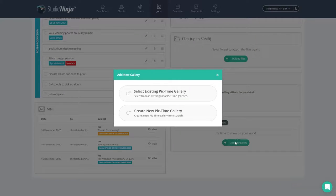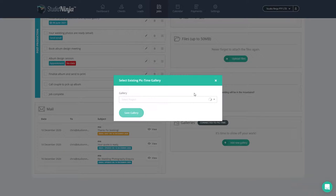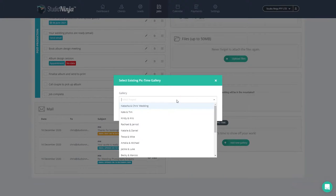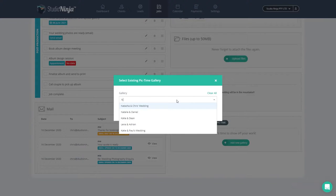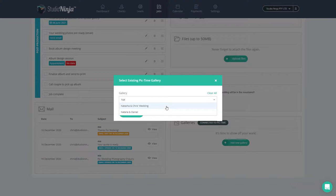Using the dropdown, you'll see all the galleries that you have saved in Pic Time. To make it quicker, you can actually start typing and the options will start to filter down. In this case, let's select Natasha and Chris's wedding.